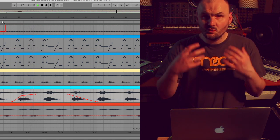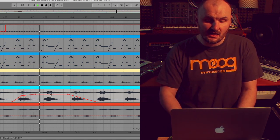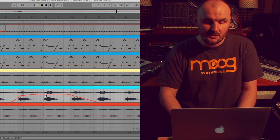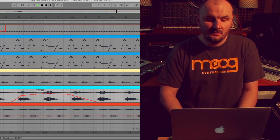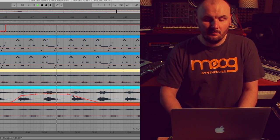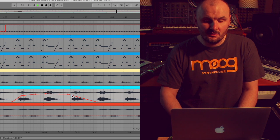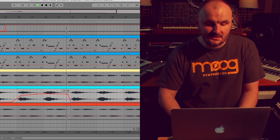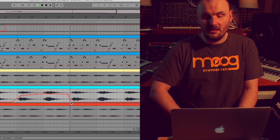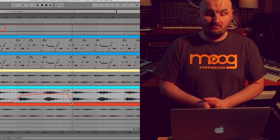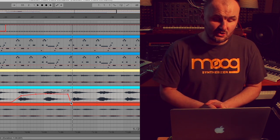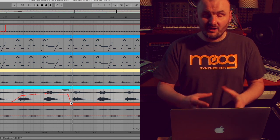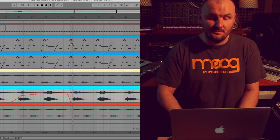So now as we are listening to that section we can decide, well maybe I want this a bit louder. Maybe I want to bring this down here. So that's how easy it is just to fix our automation and edit our automation.